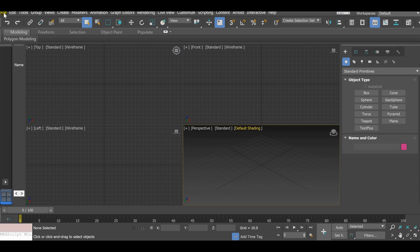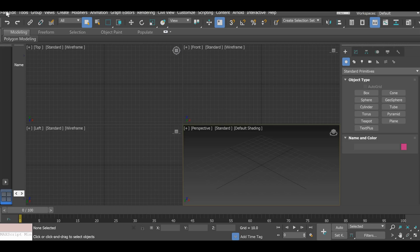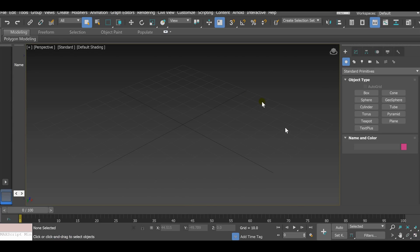Open your 3DS Max Studio — any version. Keep in mind your user interface may be a little different, but the icons and positions will be similar in any version. Go ahead, click File, click Reset, click Yes, then click File, New, New All. It's going to load the whole user interface: perspective, front, top, and left views. Make sure you have all four views.